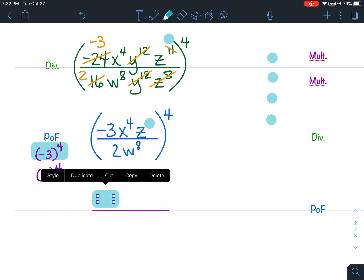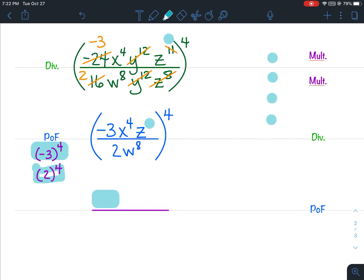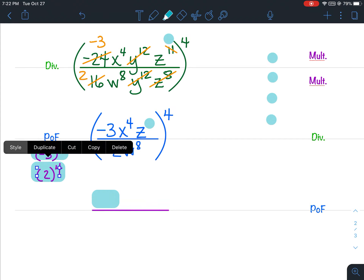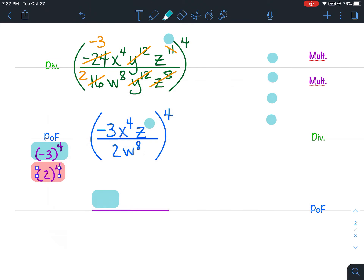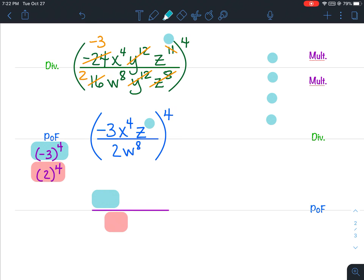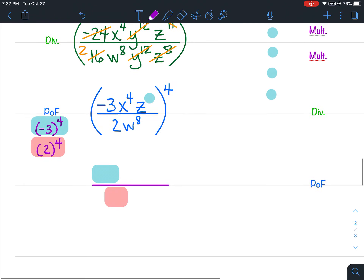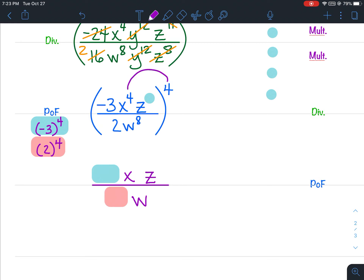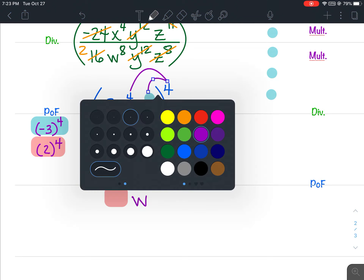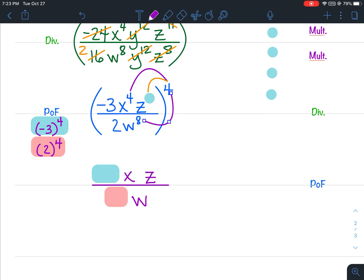Then figure out what 2 to the 4th is and put that number on the bottom. I'm going to have x and z in the numerator and w in the denominator. The only thing left for you to do is multiply your exponents — I am not going to help you do that; you need to do that on your own.